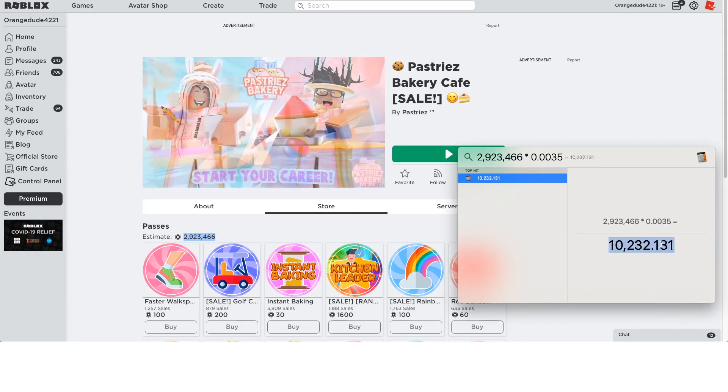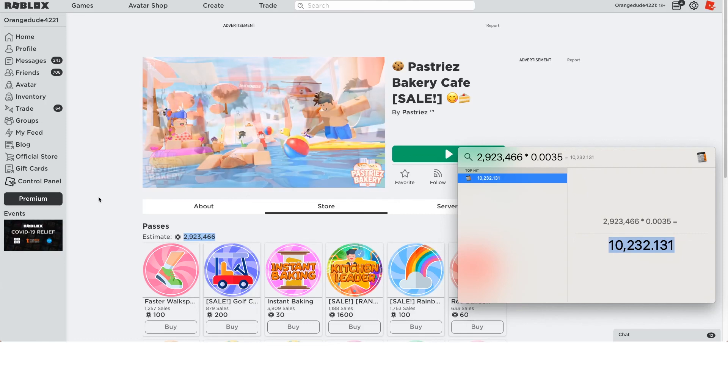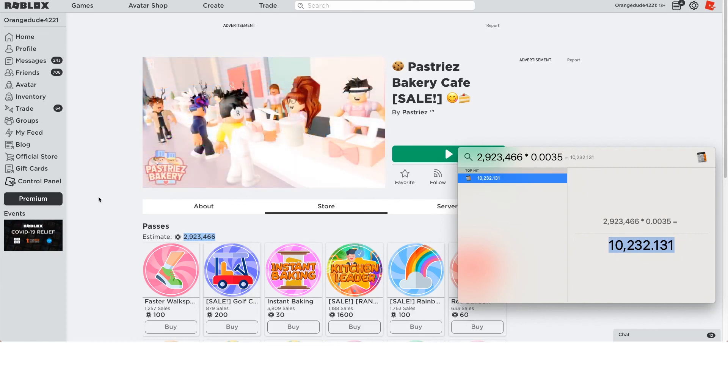That's $10,000 from a small game like this. This game probably they had to put a lot of effort into it, but for not having a front page game, $10,000 from something like this is really good.